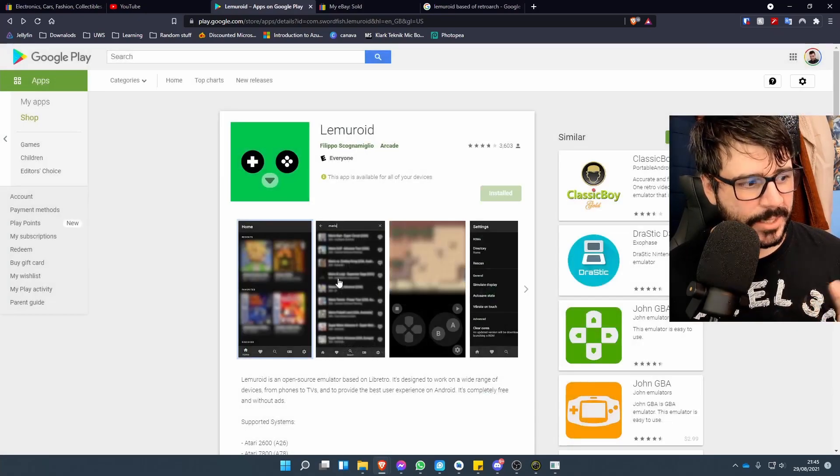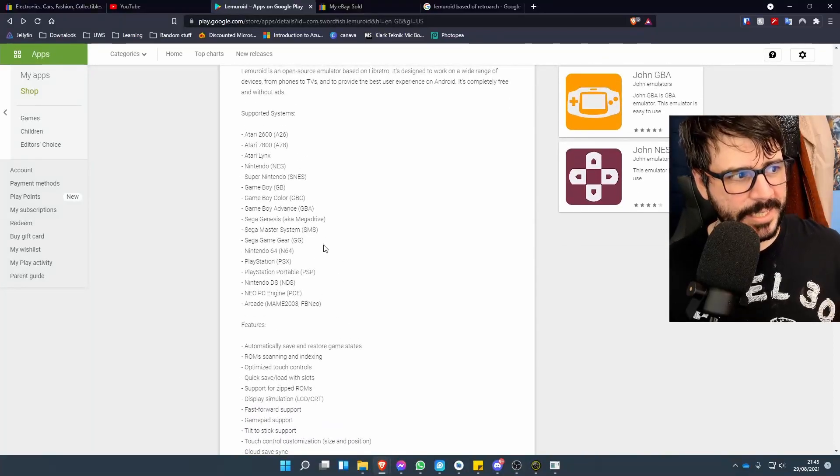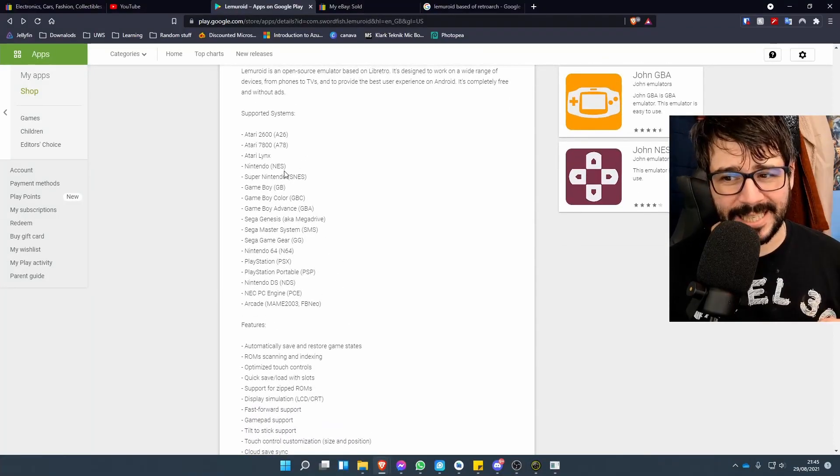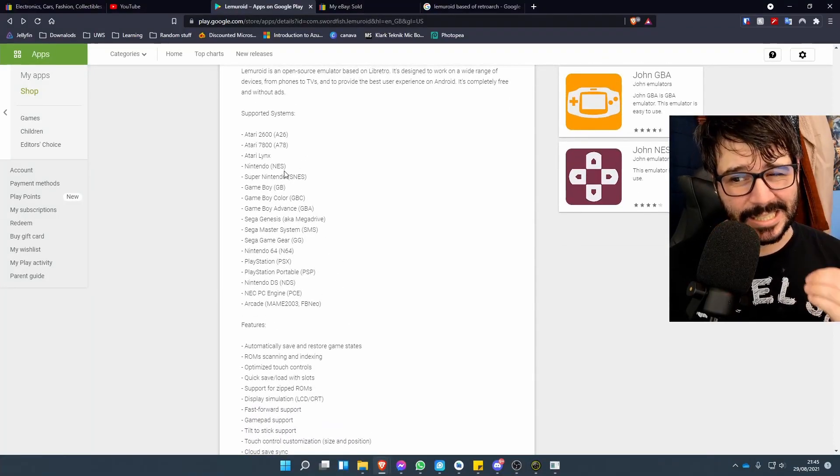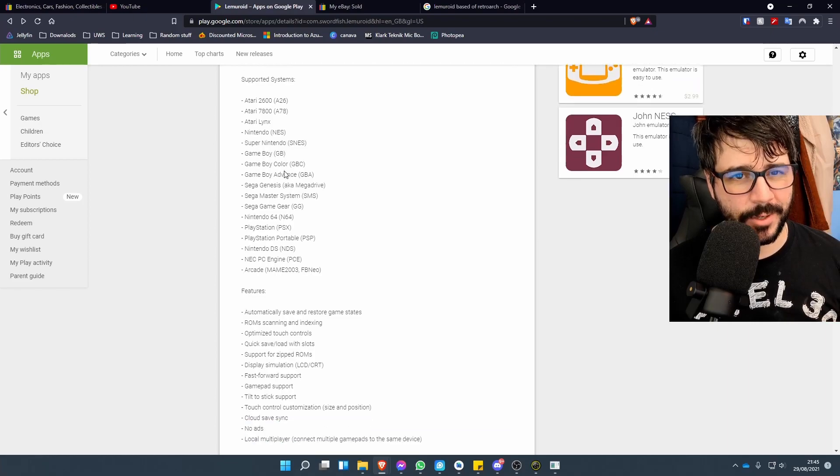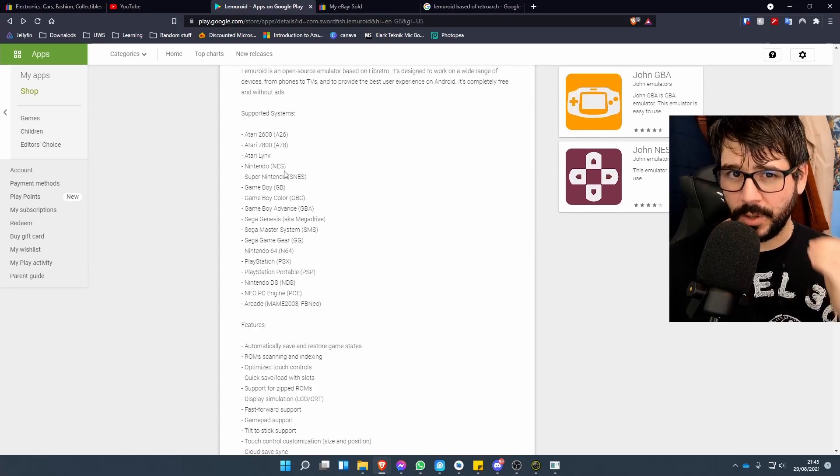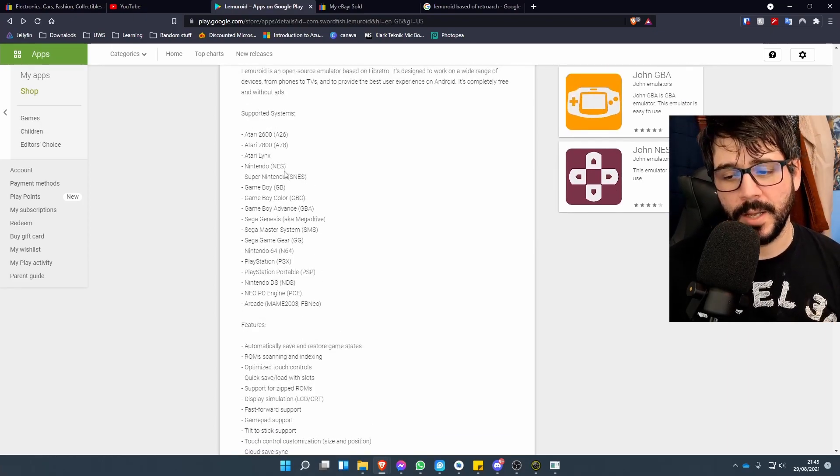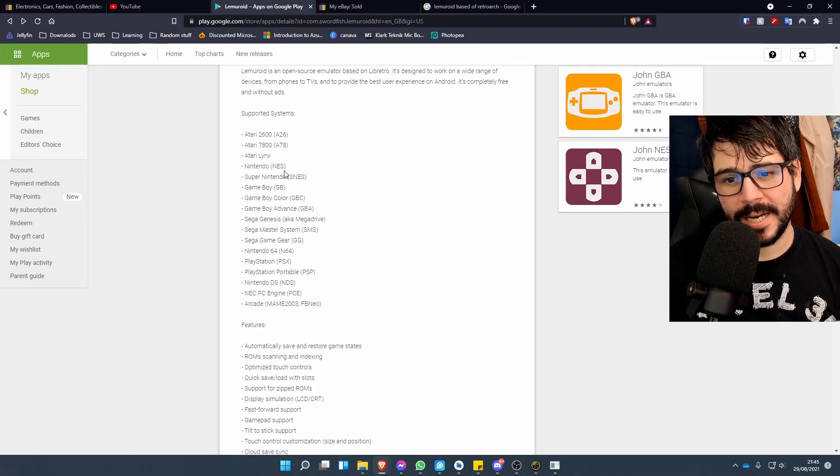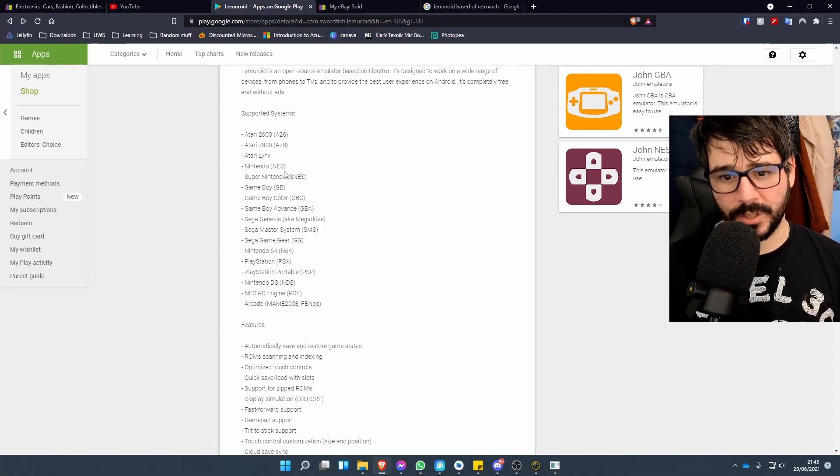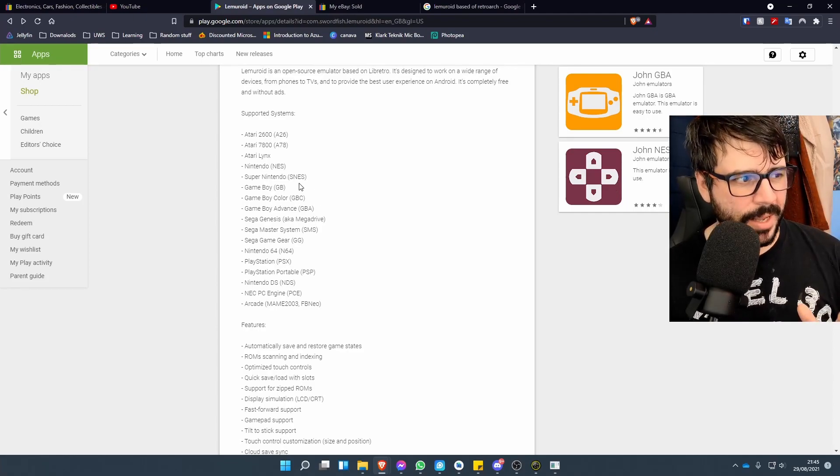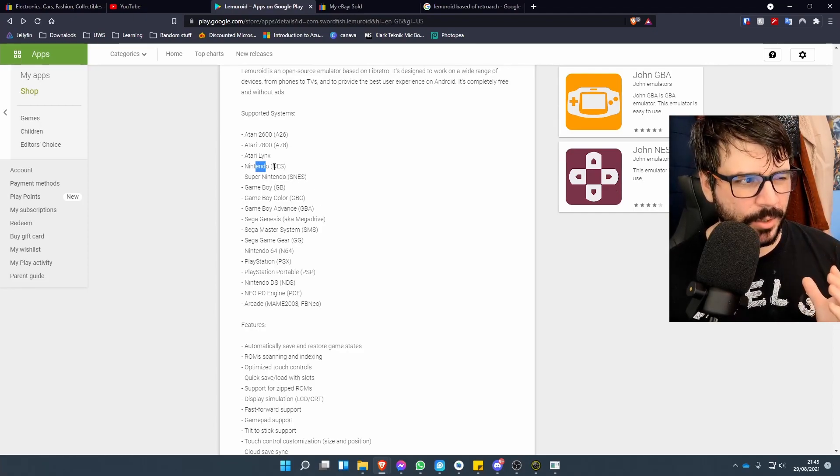At the bottom here you can see supported systems. It doesn't have a huge amount like RetroArch does, but it has all the main ones. If you're looking for kind of 1980s upwards, it's probably got most of what you're looking for.